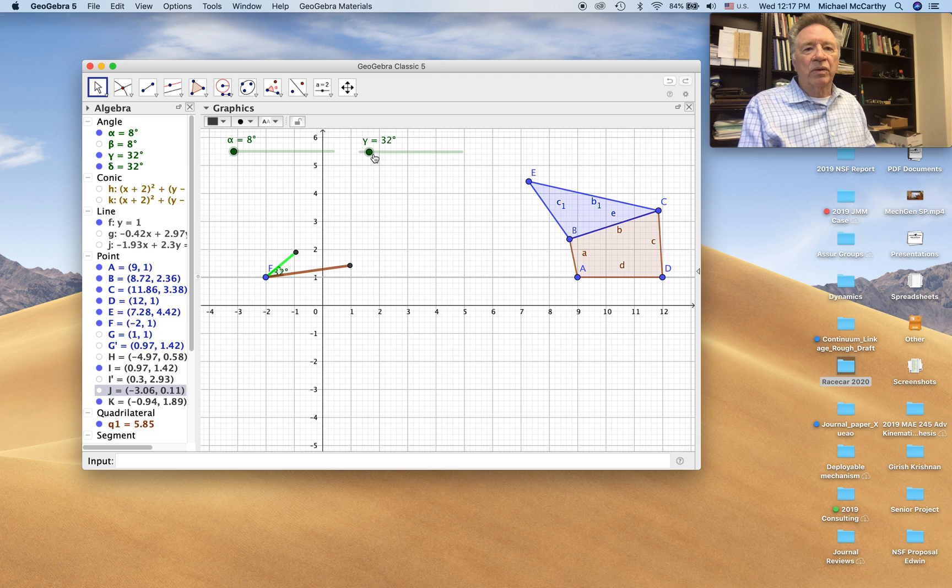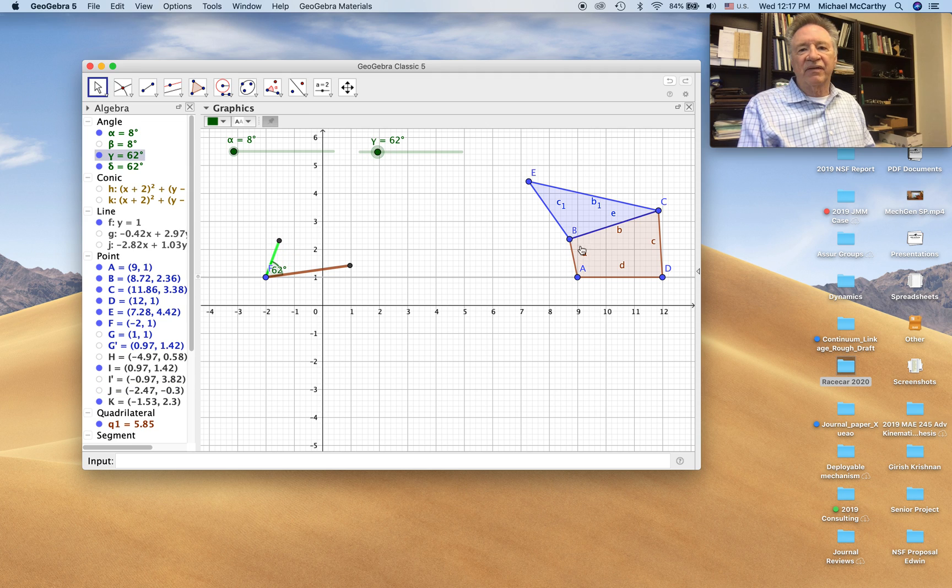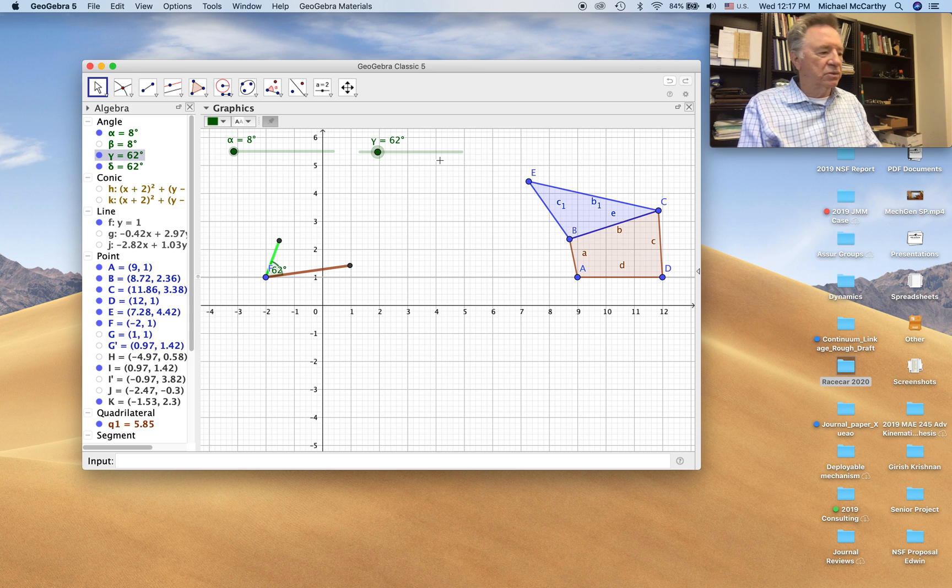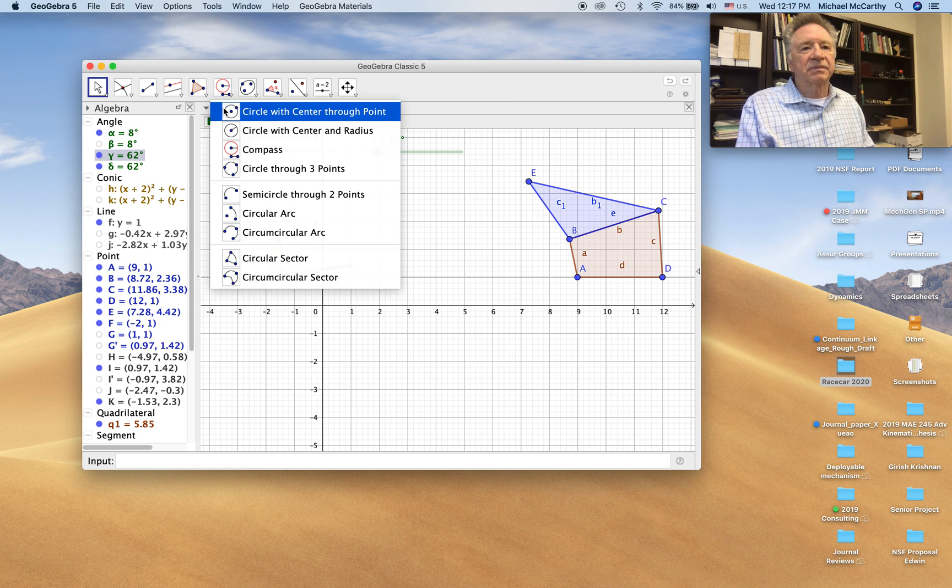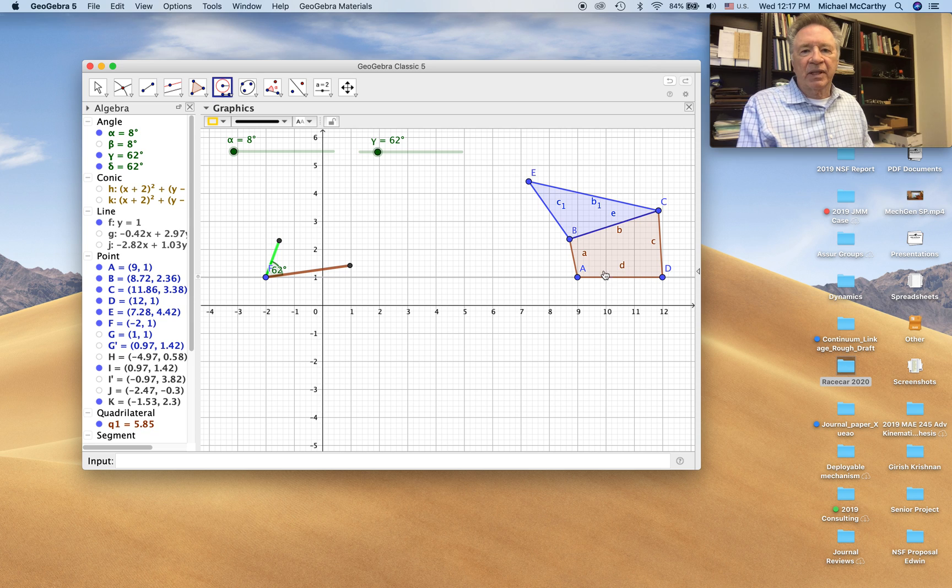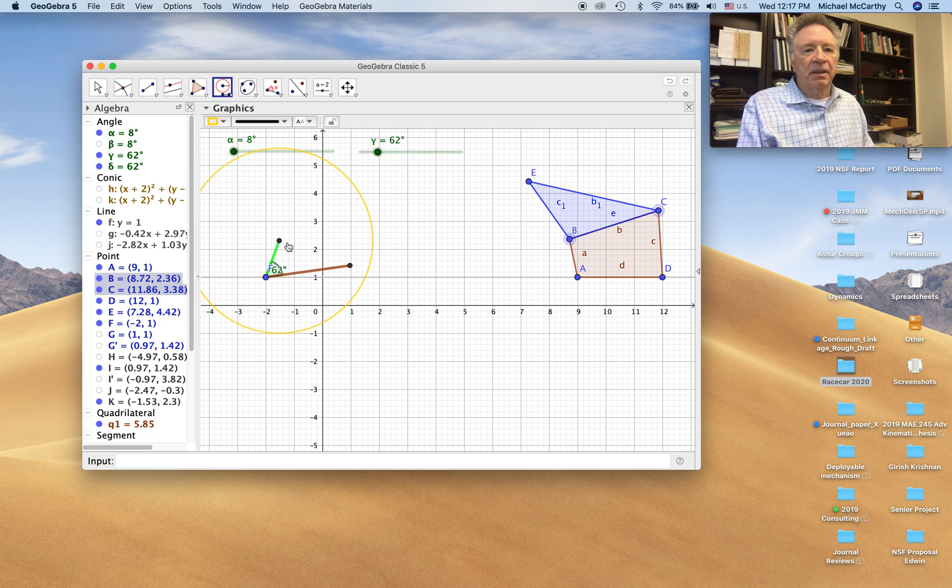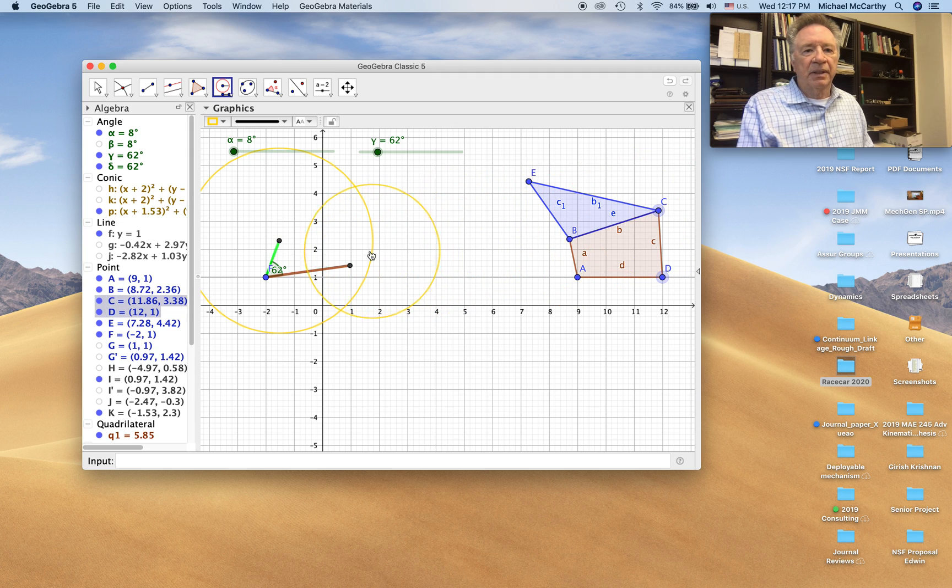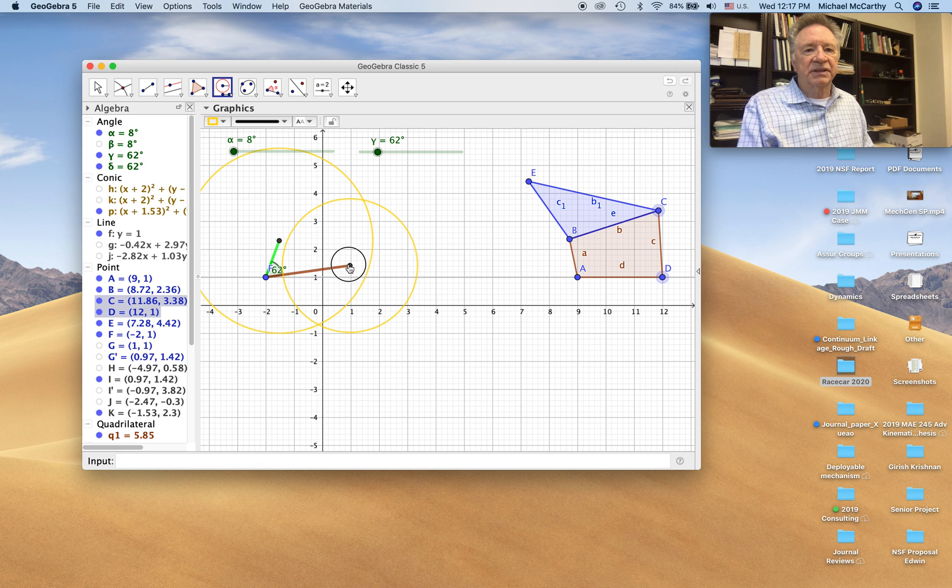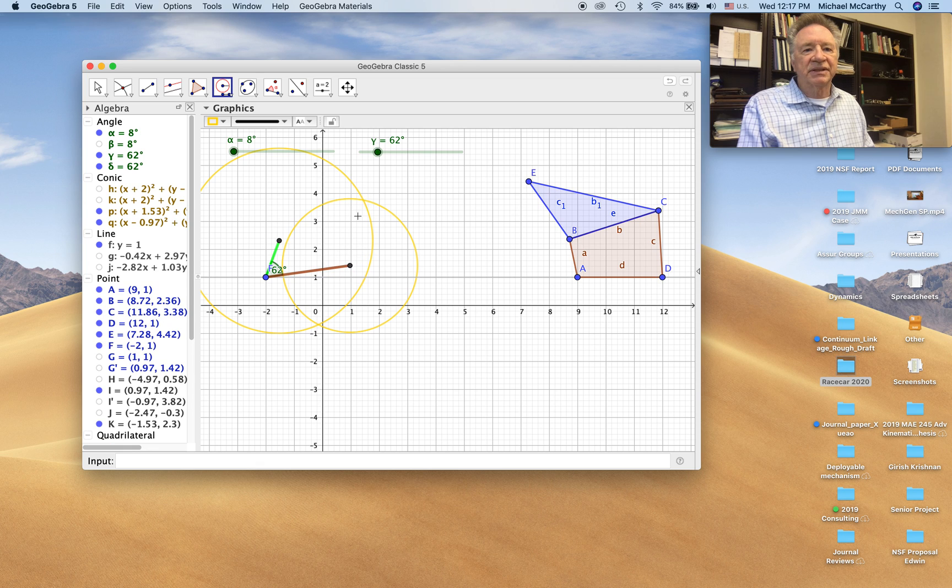All right. Now we're ready to draw the rest of the linkage. I'm going to measure these two lengths using the compass. So measure this distance from here to here. One distance. Measure this distance from here. This is the second distance.